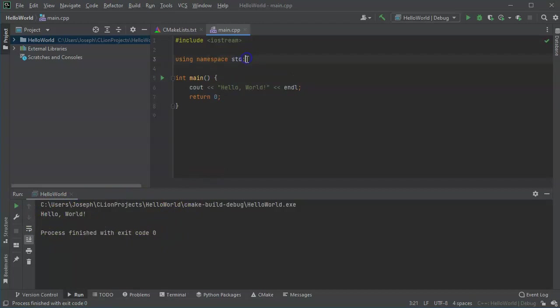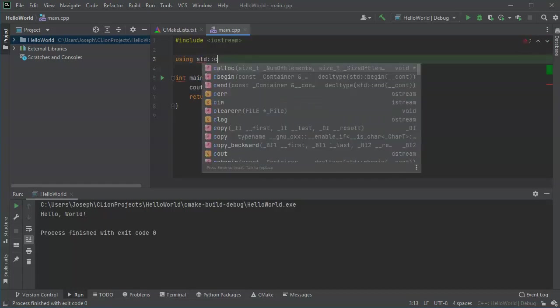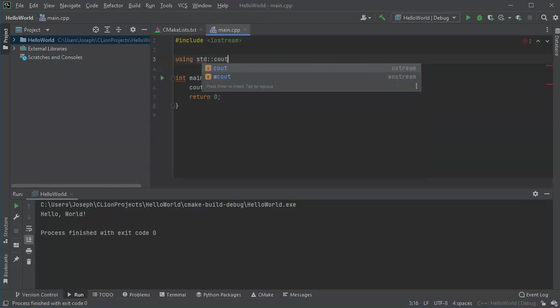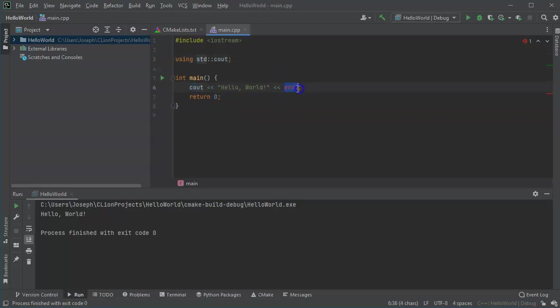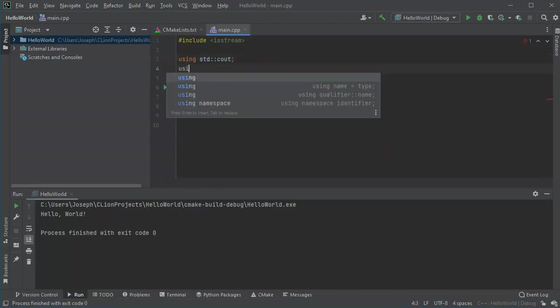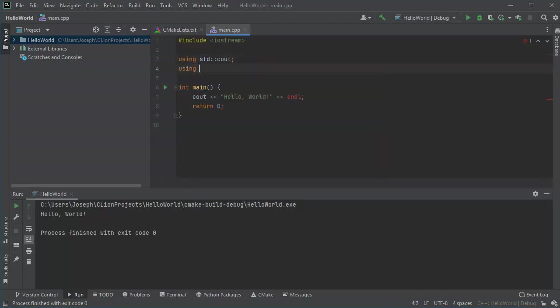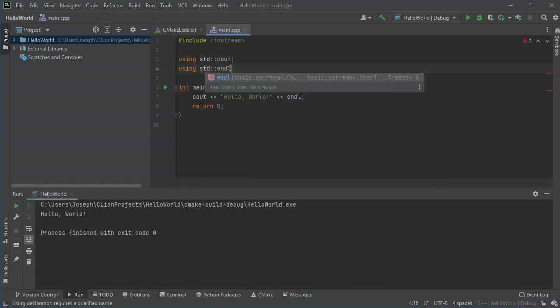If I don't want to include the entire standard library, I could use just part of it. So I can say I want to use the standard libraries' cout. And then suddenly it knows what cout is, but it doesn't know what endl is. So I could add that one as well. So using std endl.